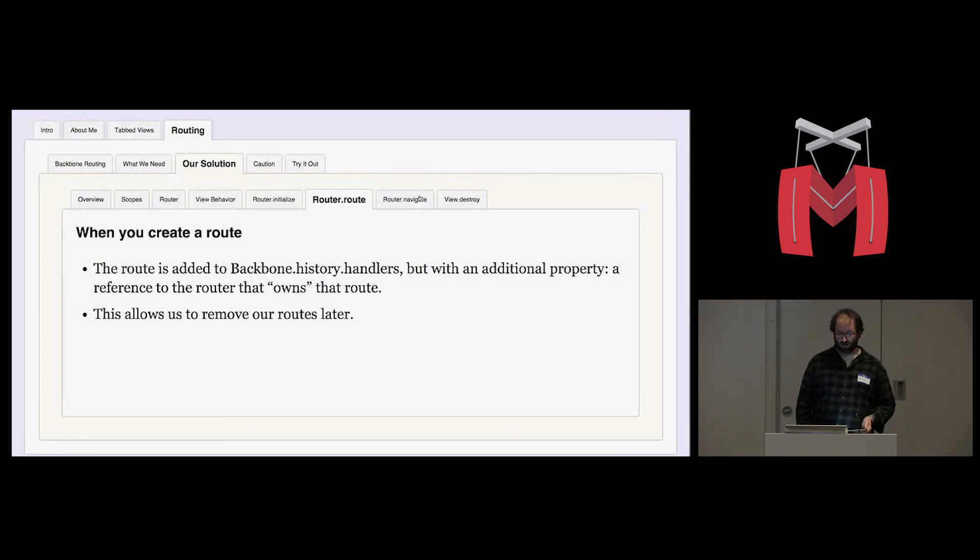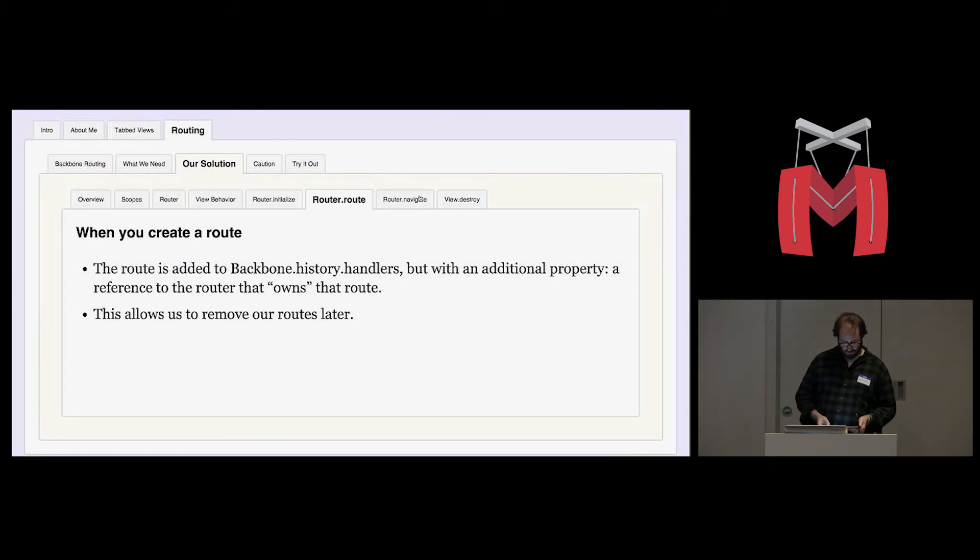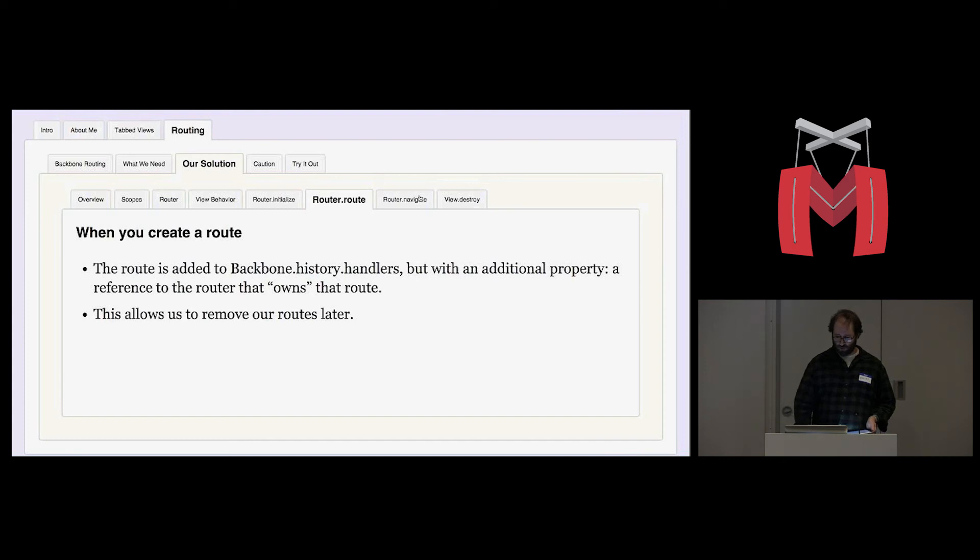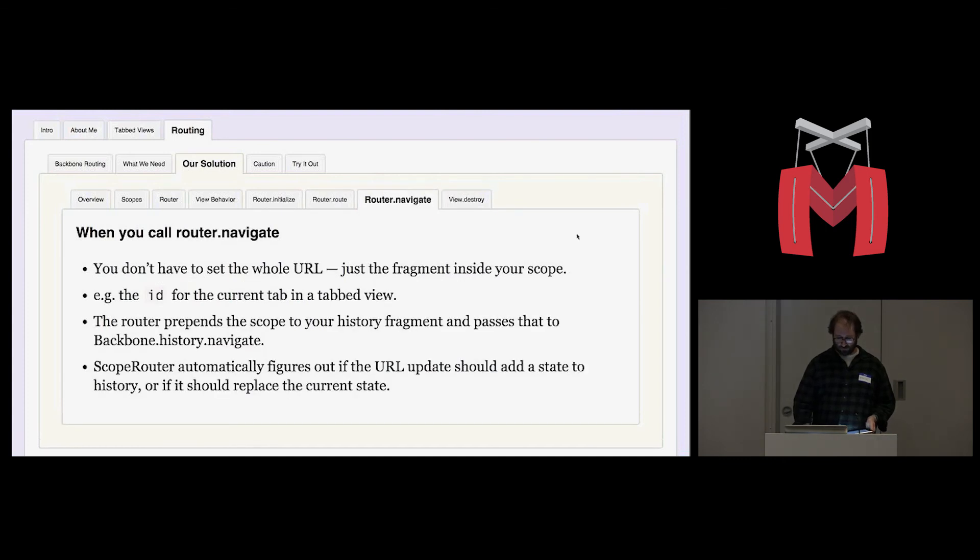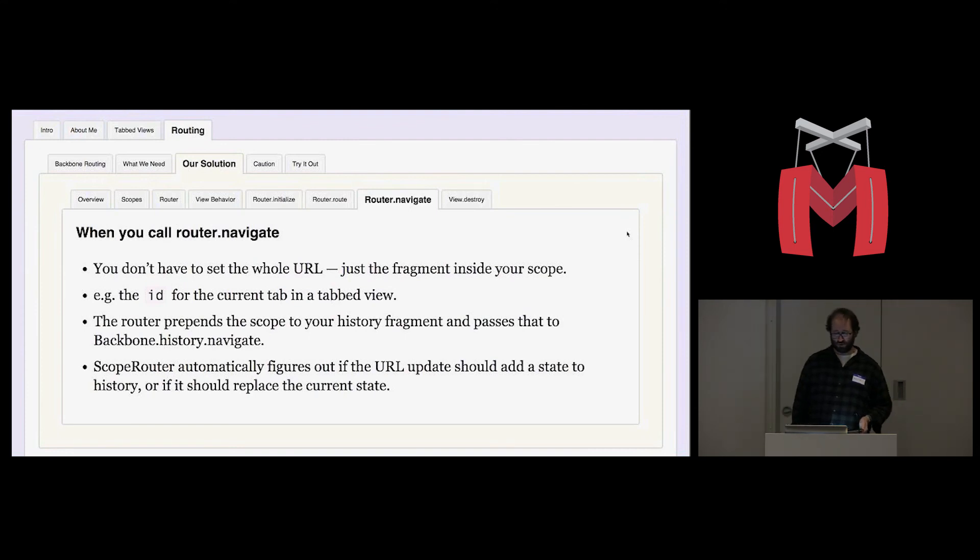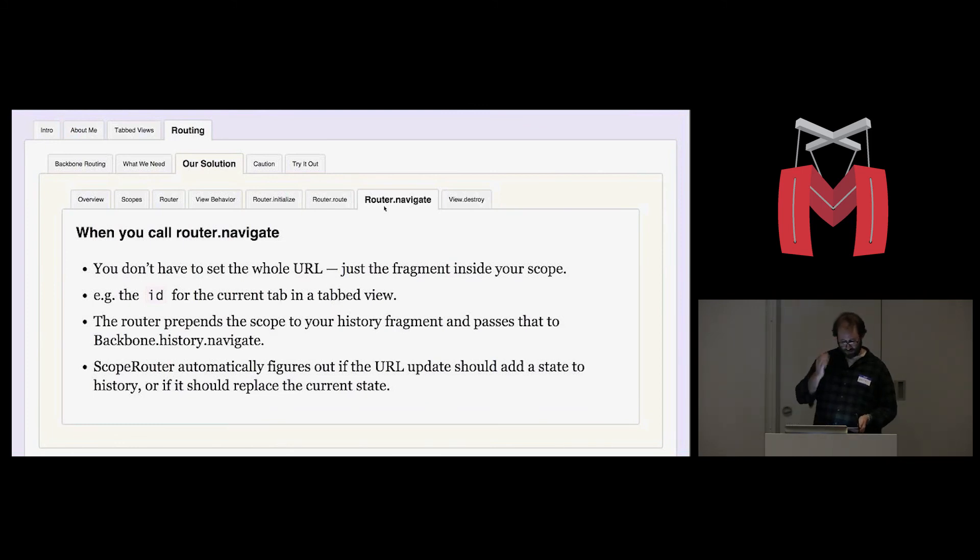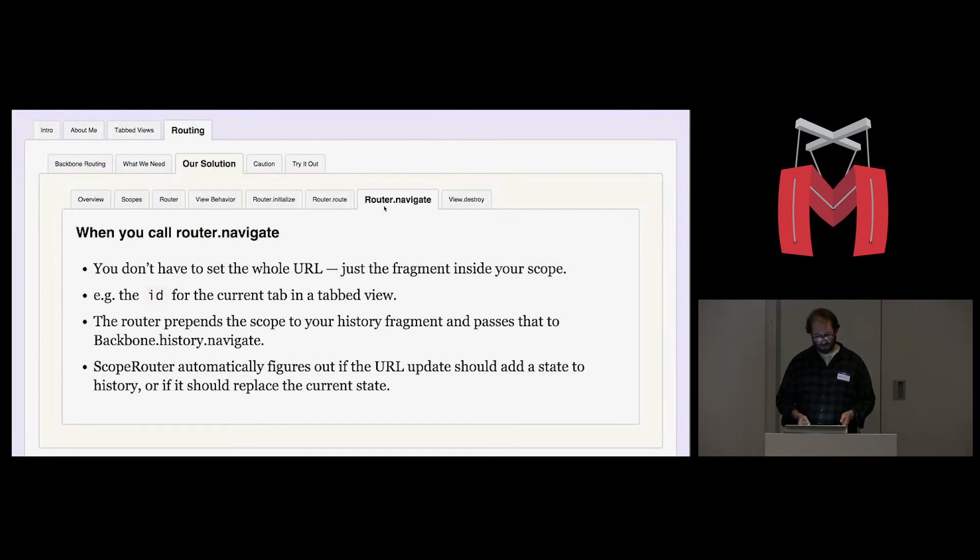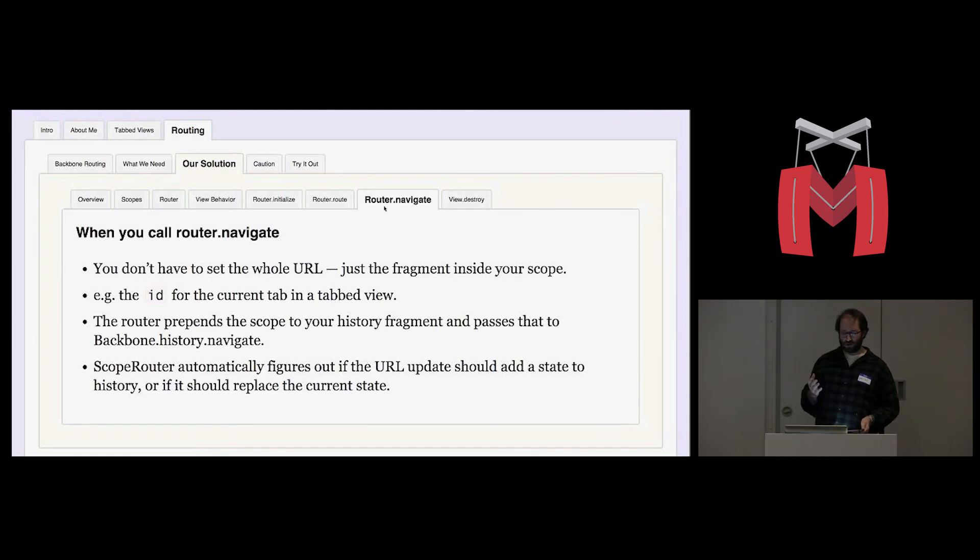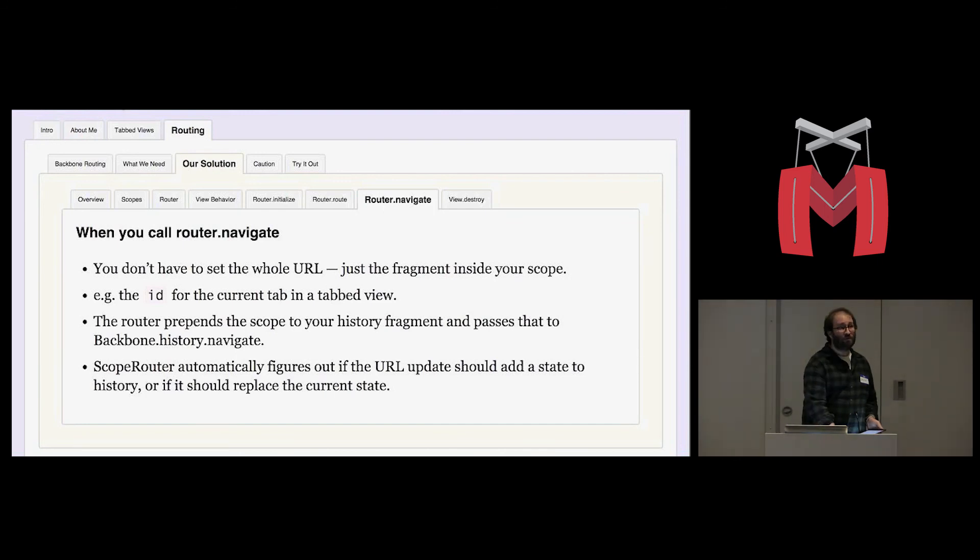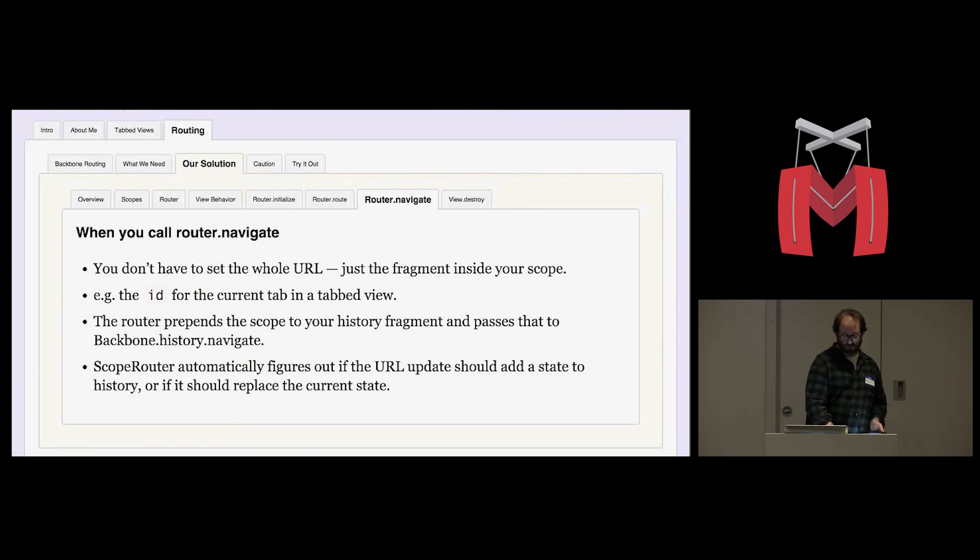Another thing that we've modified in the default behavior for our router is the navigate method. Our navigate method is used to update the URL when you want to add a new state to the browser's history or to replace the current state. So with a scoped router, we don't have to set the whole URL. We just set the fragment that we care about. For example, the ID for the current tab in a tab view. So when I change from here to here, the router is just routing the ID navigate. And the router automatically prepends the scope to the history fragment and passes that to backbone.history.navigate.